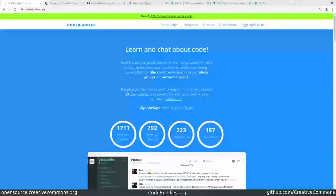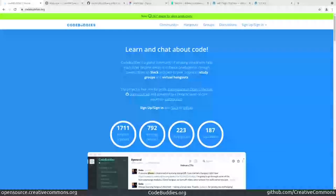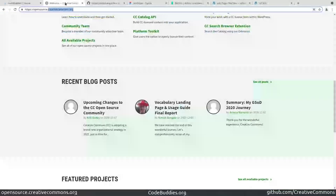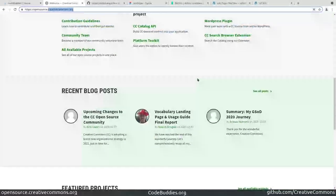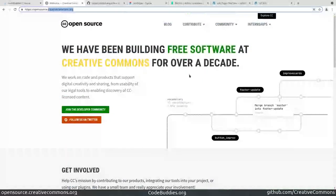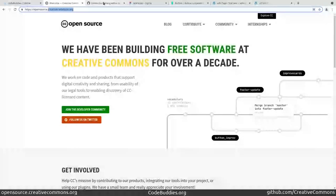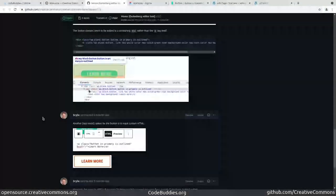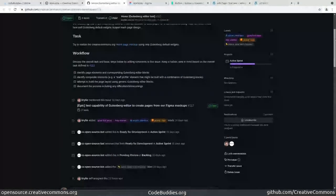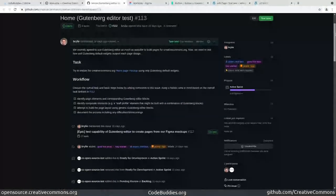Welcome to the recap of today's Code Buddies live code hangout. Today we're working on some open source development for Creative Commons—a website rewrite, specifically a theme rewrite. We have an epic containing several tasks.